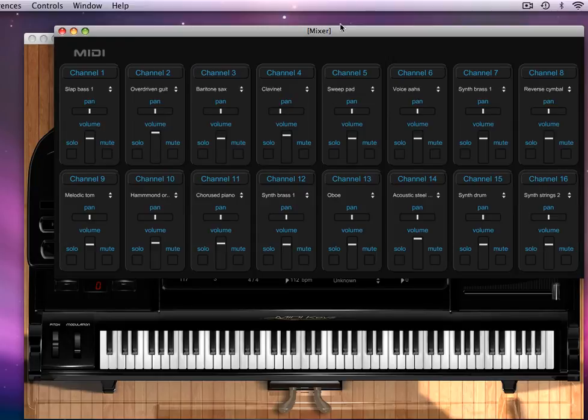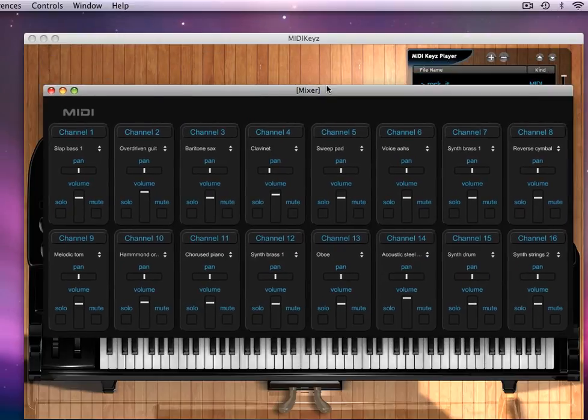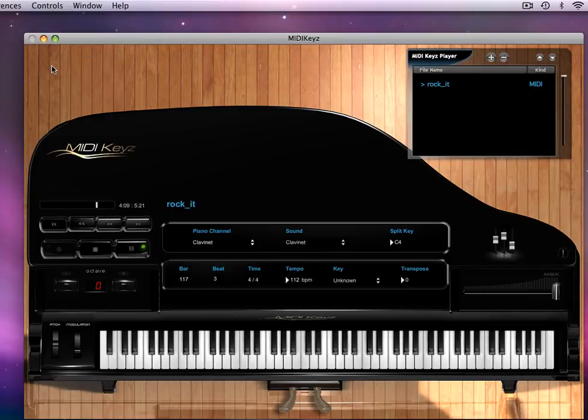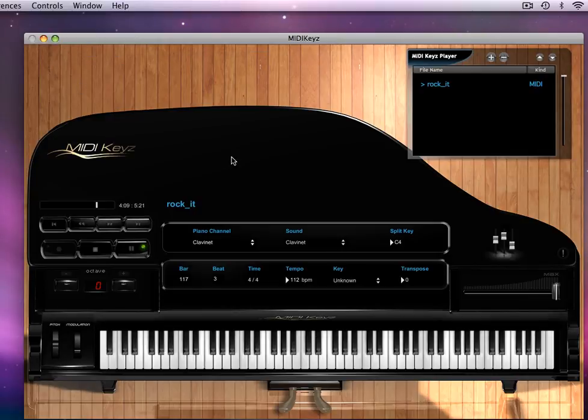Okay, so that's how you handle multi-level or multi-channel MIDI files.